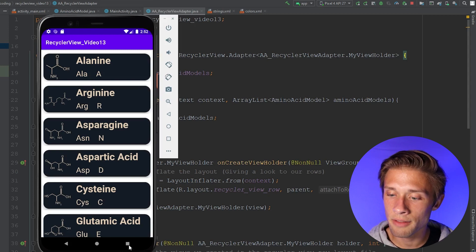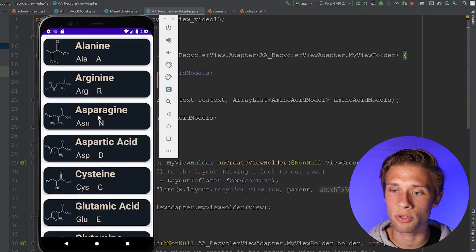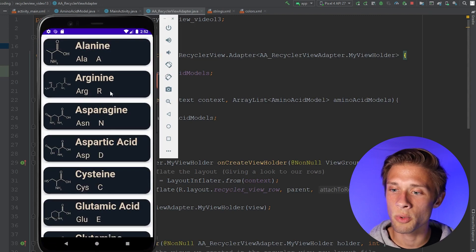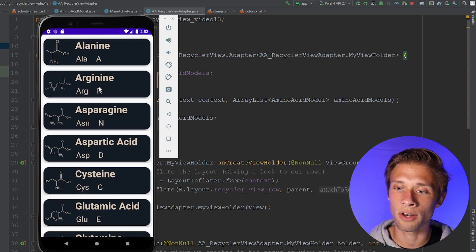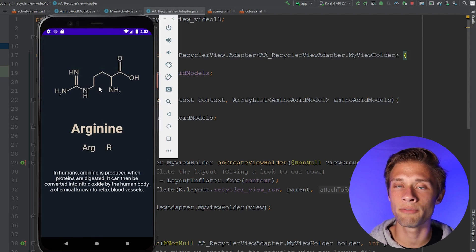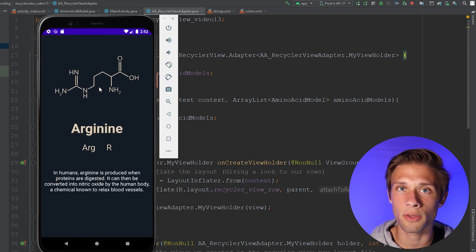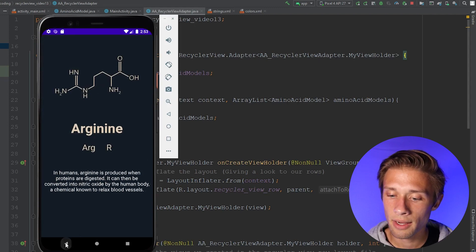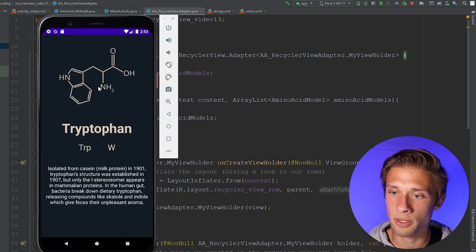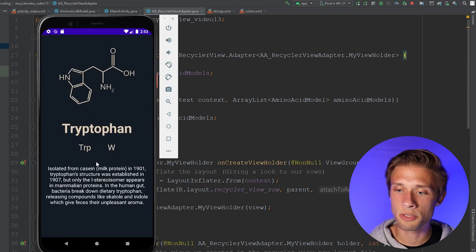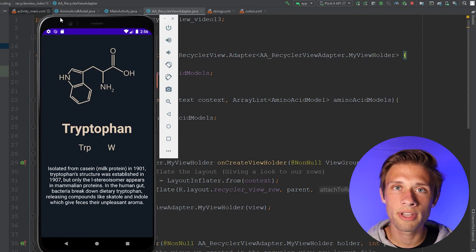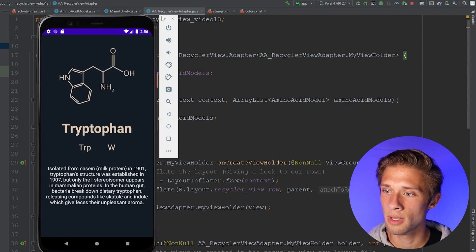By the end of the video, we should have our RecyclerView responding to user clicks. So in my case, if I click on Arginine, we have a new activity loaded and we get some more information about the molecule. If I go back, we could come down and click on, let's say, tryptophan — we get some more information about the tryptophan molecule. So how do we even get started with this?